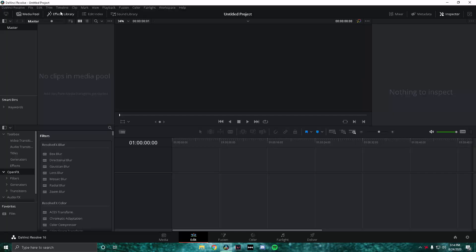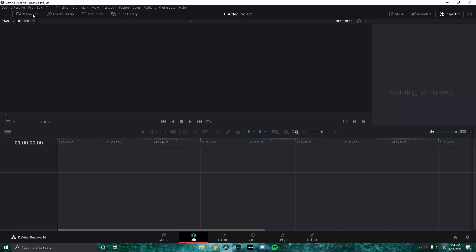Hey, what's going on guys, welcome back to a new video. Today I'm going to be showing you how to do the LMGK zoom box effect on DaVinci Resolve. I feel like a lot of people will benefit from knowing how to do this. The flea milium tutorial should be coming soon, but my recording has kept on corrupting so I've just decided to do this first.